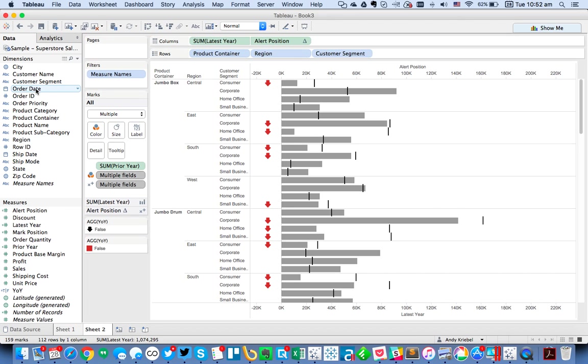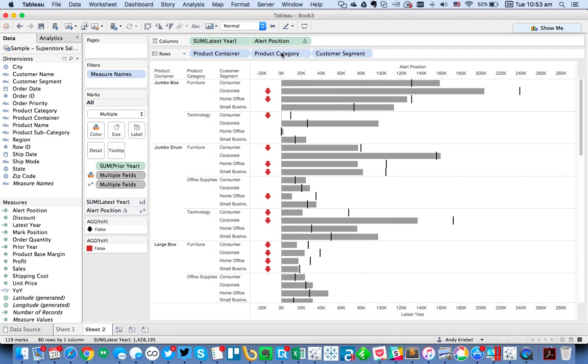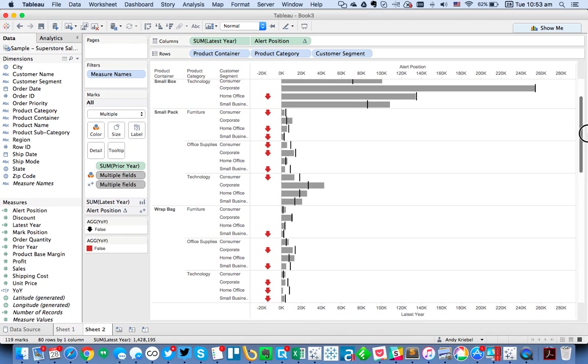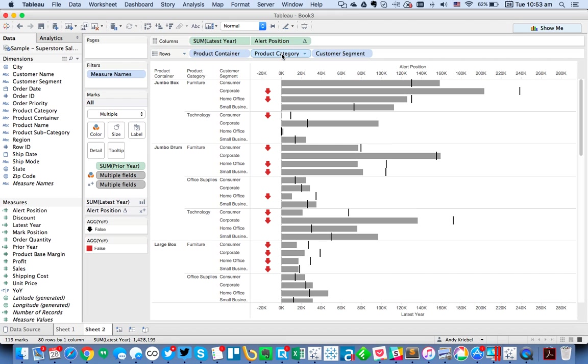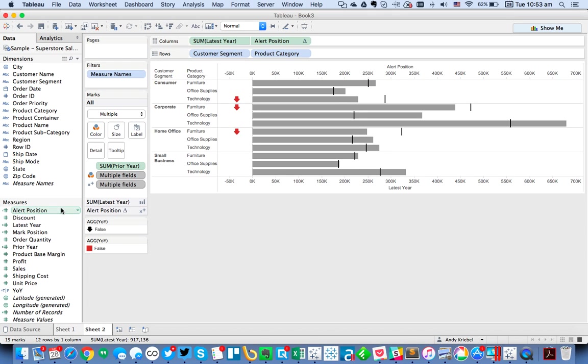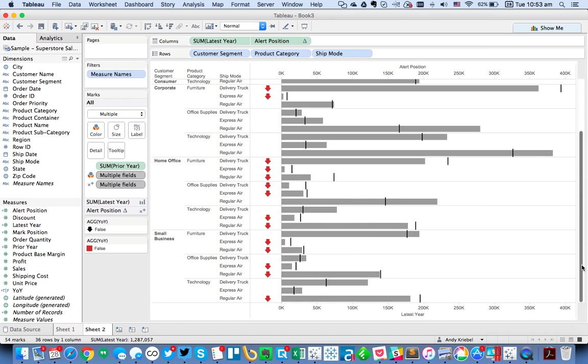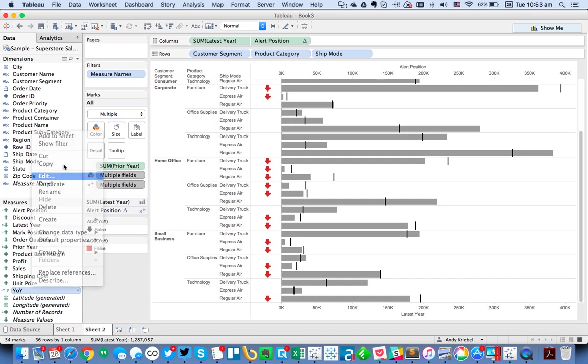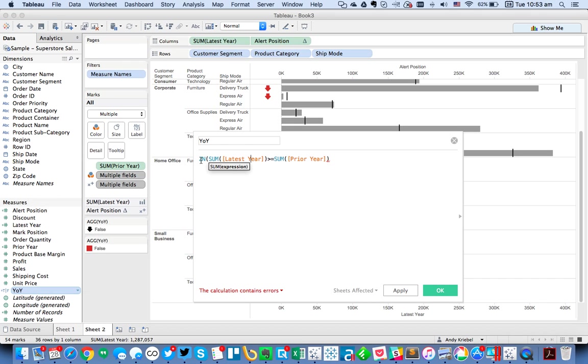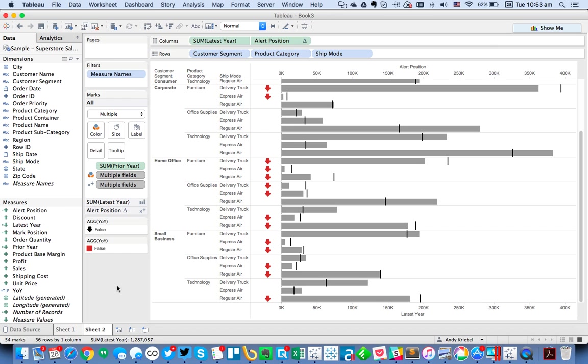Maybe I want to use something like customer segment, product container, product category. But one of the issues I'm going to find is there is an issue at some point where we don't have anything for our year over year sales. So really what you should be doing is in my year over year calculation, I really should wrap this in a ZN because I want this to always return a zero if it's a null value. In other words, if I don't have sales for one of the years, just convert it to zero.